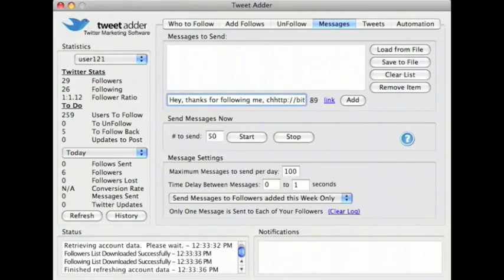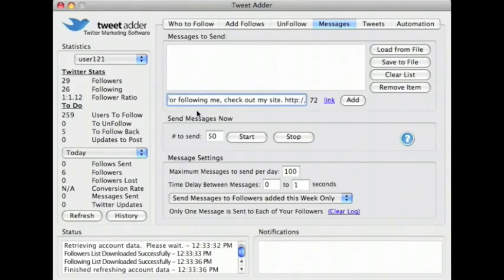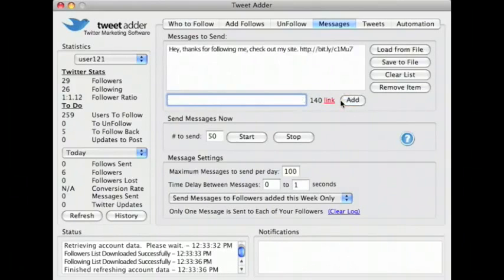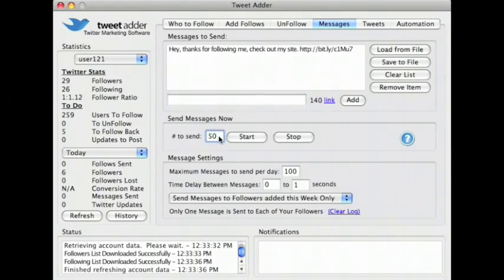We are now ready to begin sending messages. Enter the maximum number of messages you want to send, and press the start button.